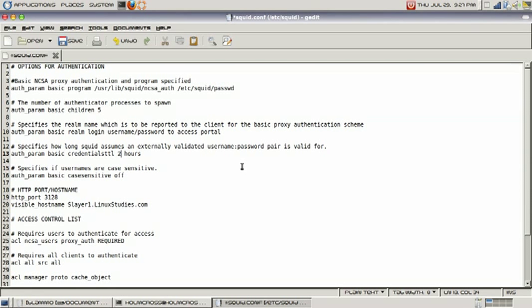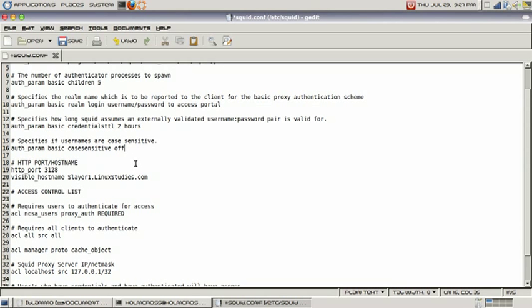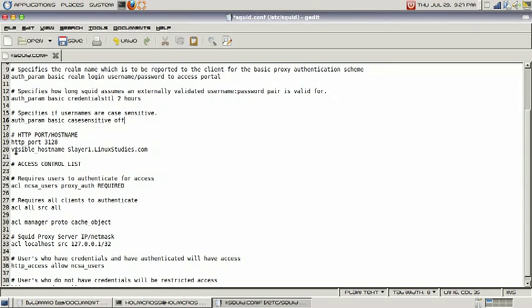Next line specifies if usernames are case sensitive. This command here specifies if they're case sensitive - all you have to do is specify whether it's on or off and that will do it.